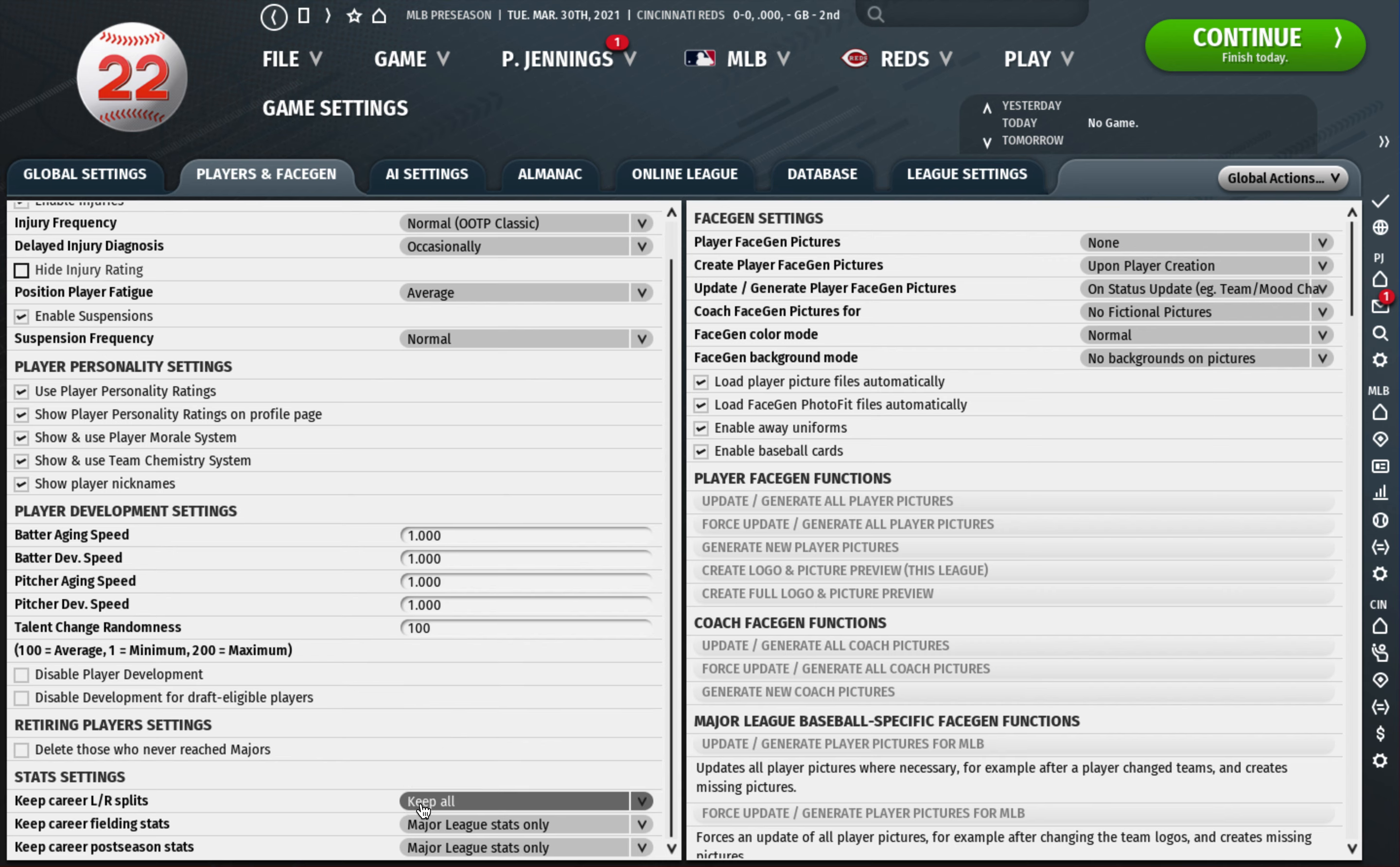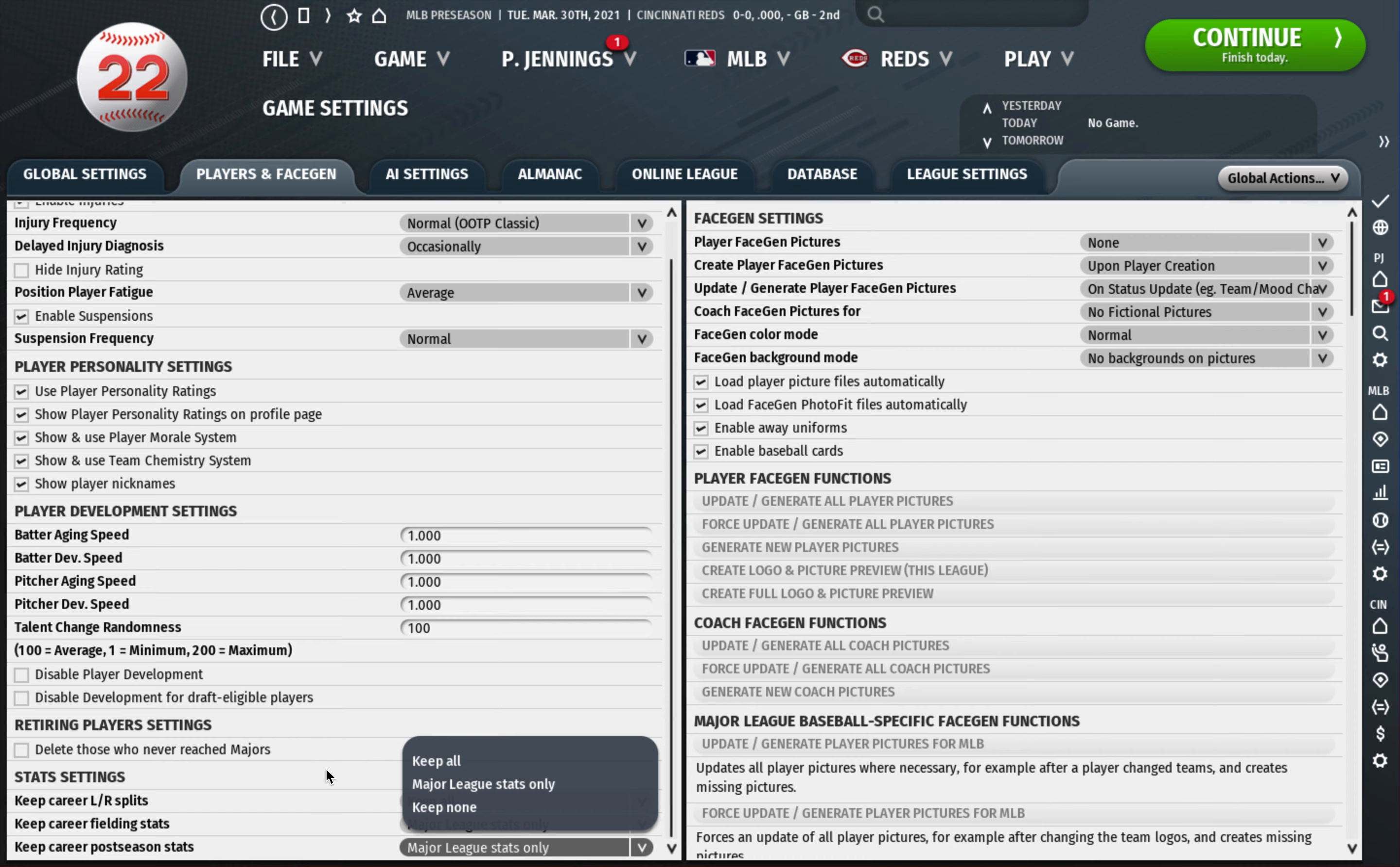I do like to have keep all career left-right splits, which is something I've never done before but I think I'm going to remember to do it this year. It's just helpful if you have guys coming up through your system and you want to look through their minor league history of does this guy have bad platoon splits. Fielding stats I think that's fine to leave major leagues only. Careers postseason stats I don't care about their minor league postseason stats, I leave that alone.